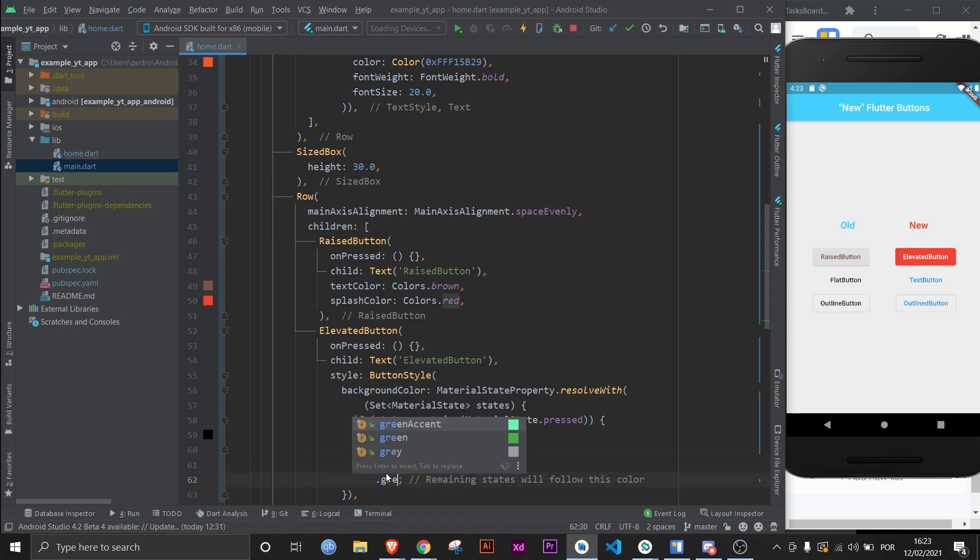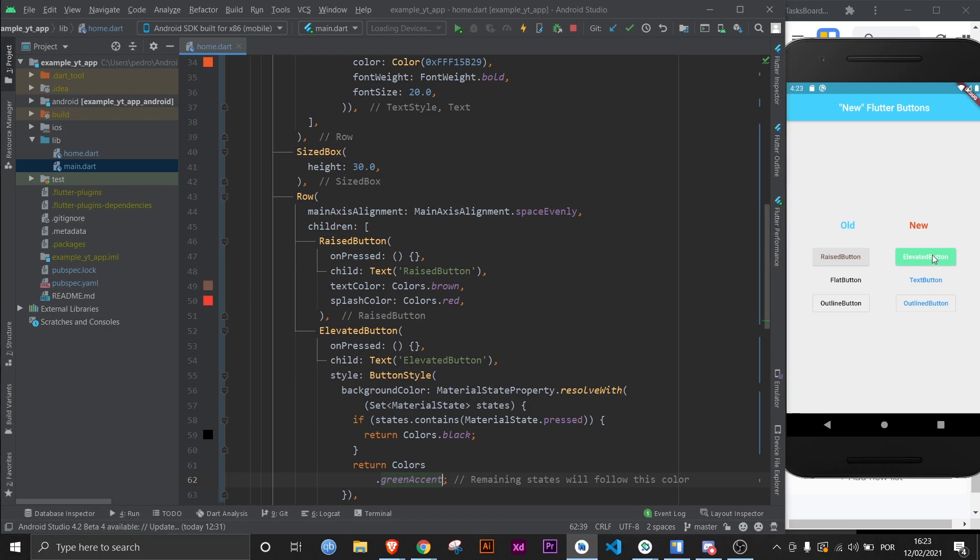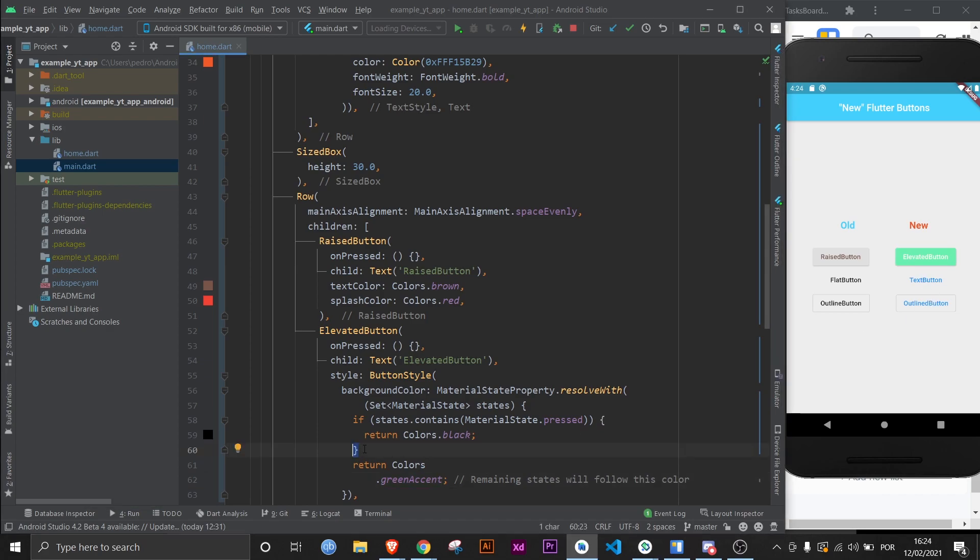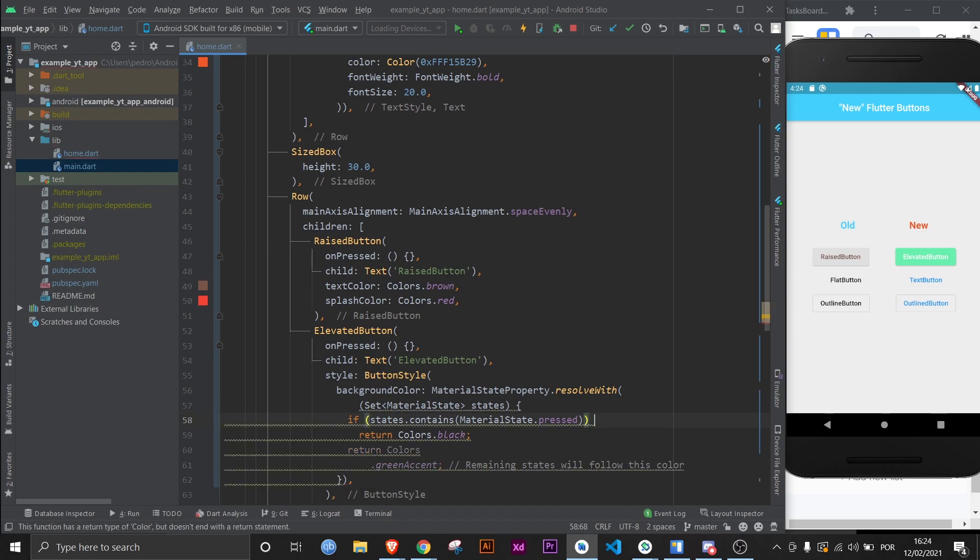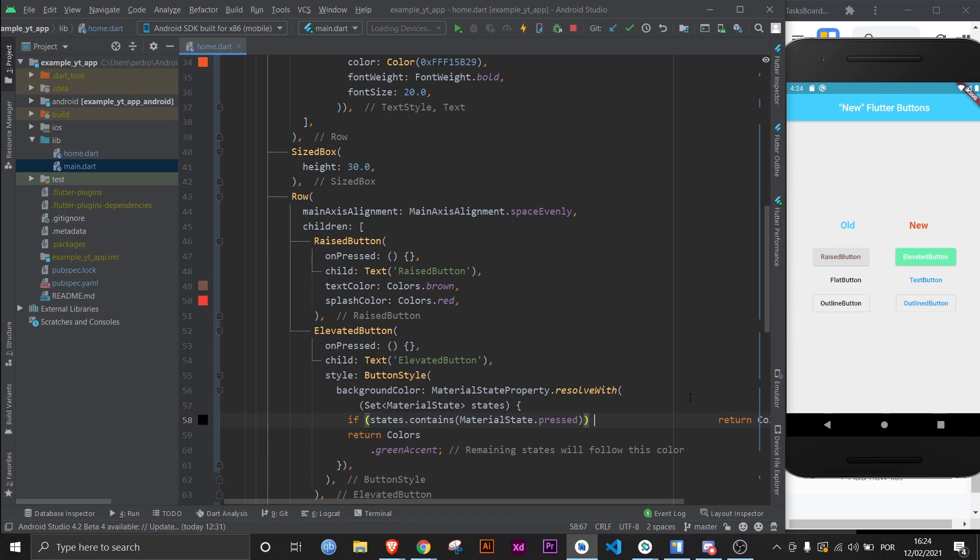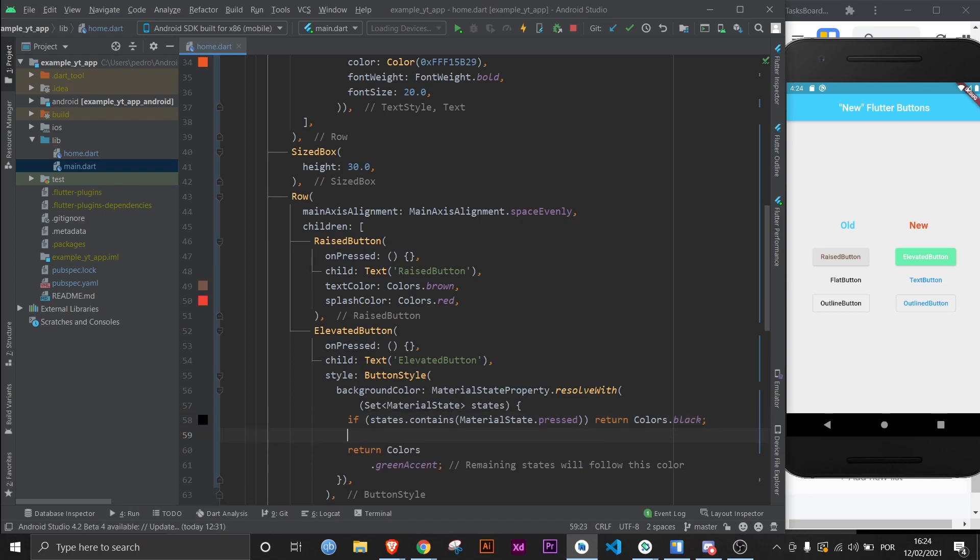Now I'm going to save this, and as you can see the button is still red because we told it to stay red. If we change this to green accent maybe and save it, there it is. And if you press it, that's black. You can be more organized when you add more like so.